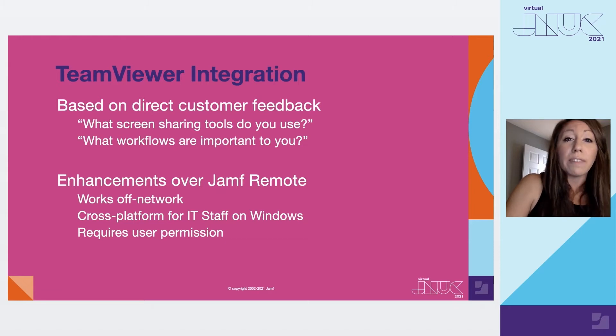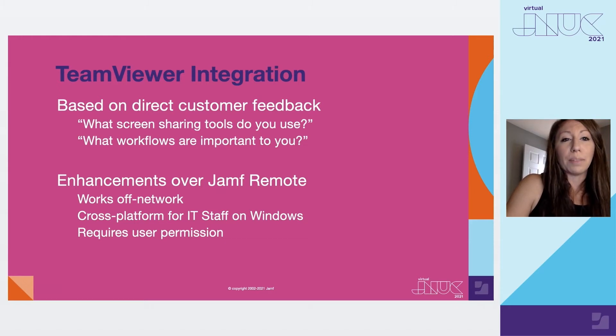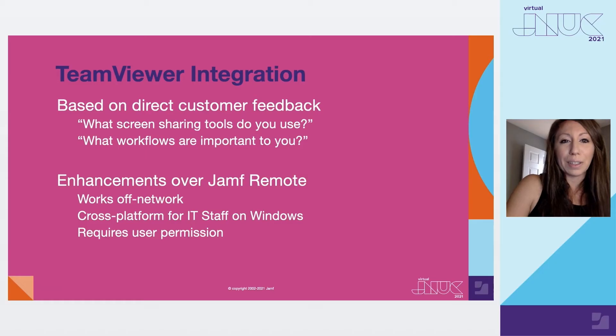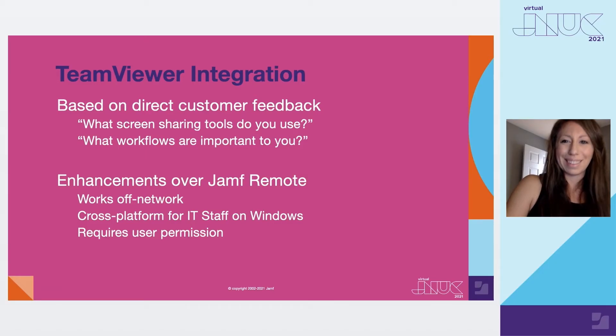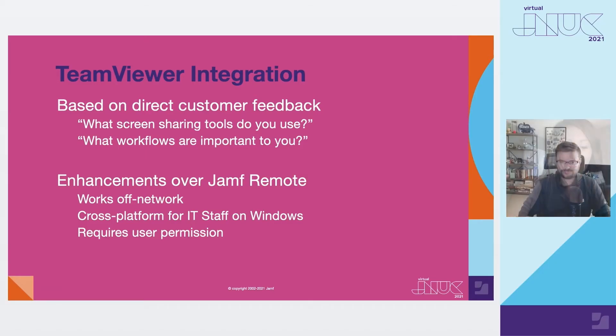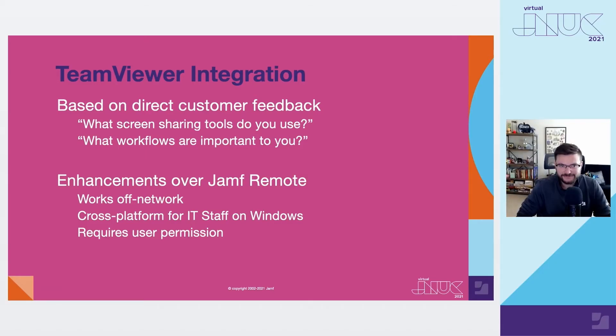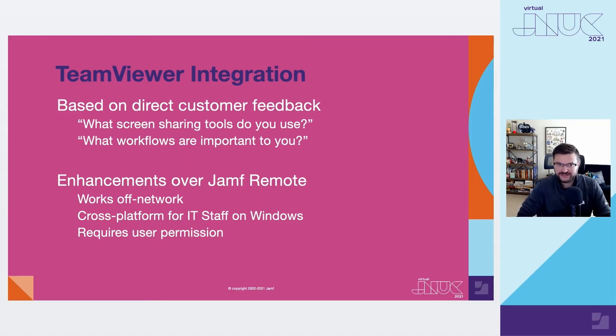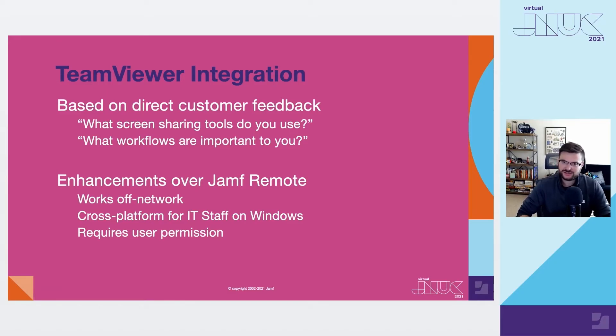And this is where our TeamViewer integration really comes into play. And to help with that, I'd like to introduce Sam Weiss. Thanks, Kat. And it's great to be talking to you all about this today. For all those support scenarios and use cases Kat mentioned, Jamf is really excited to support IT professionals with new ways to connect with end users.